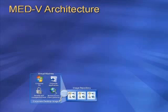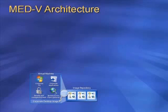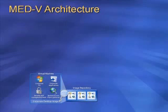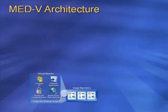The virtual machine images repository stores all virtual machine images on an IIS server. The repository provides image management, image retrieval, and download capability for new or updated virtual machine images using a technology called Trim Transfer. I will talk more about Trim Transfer in a minute.